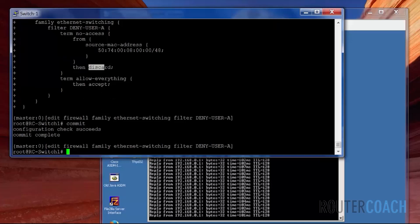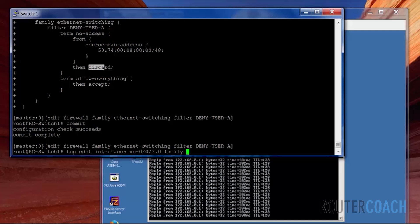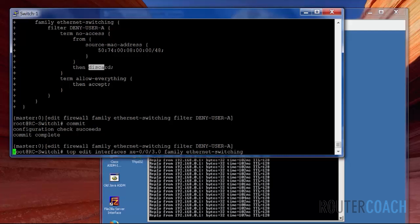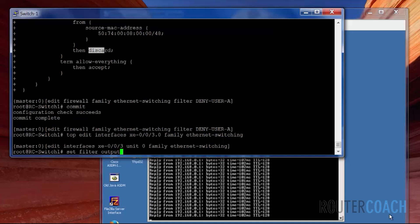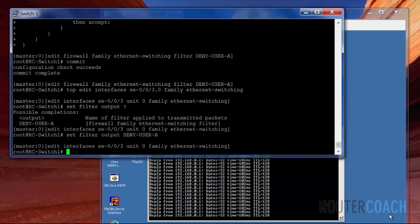Commit. And nothing happened. The reason why nothing happened is because I haven't applied it to the interface. So I will apply it to the interface XE003 in that outgoing direction, and the filter name is Deny User A. Now let's commit.